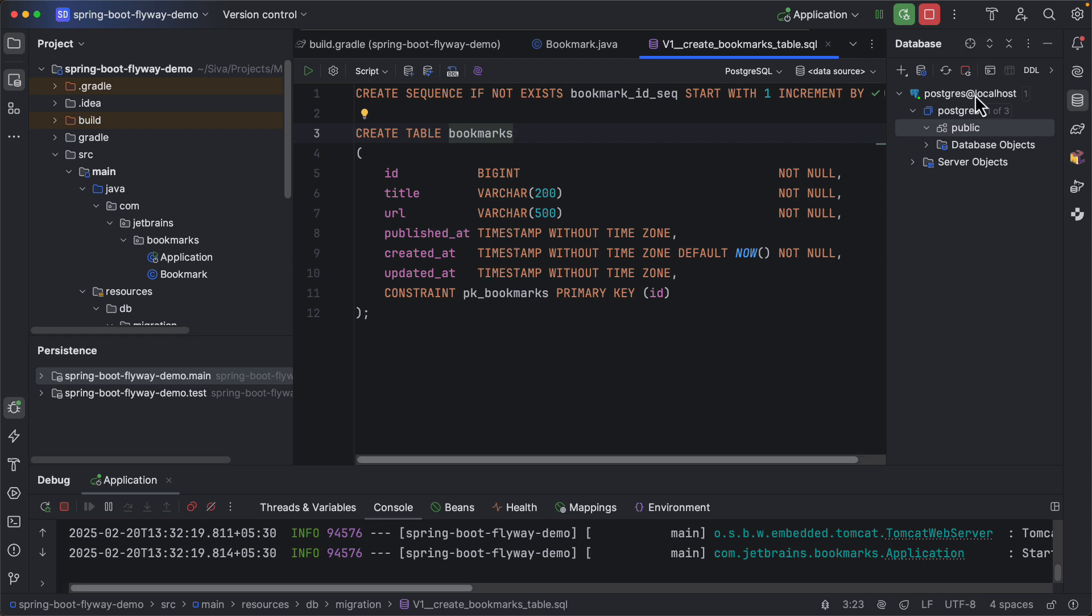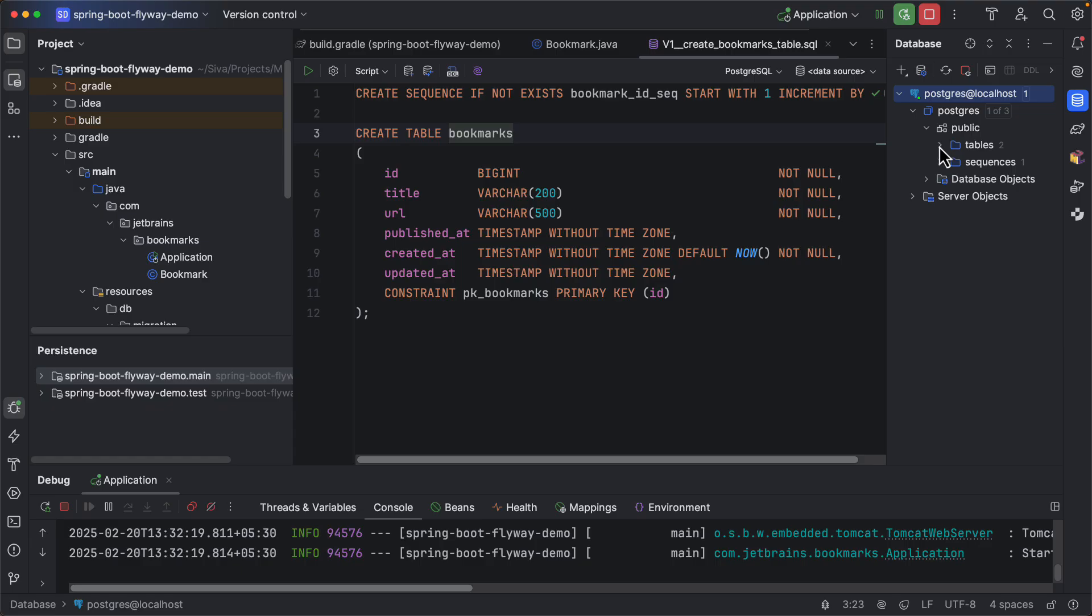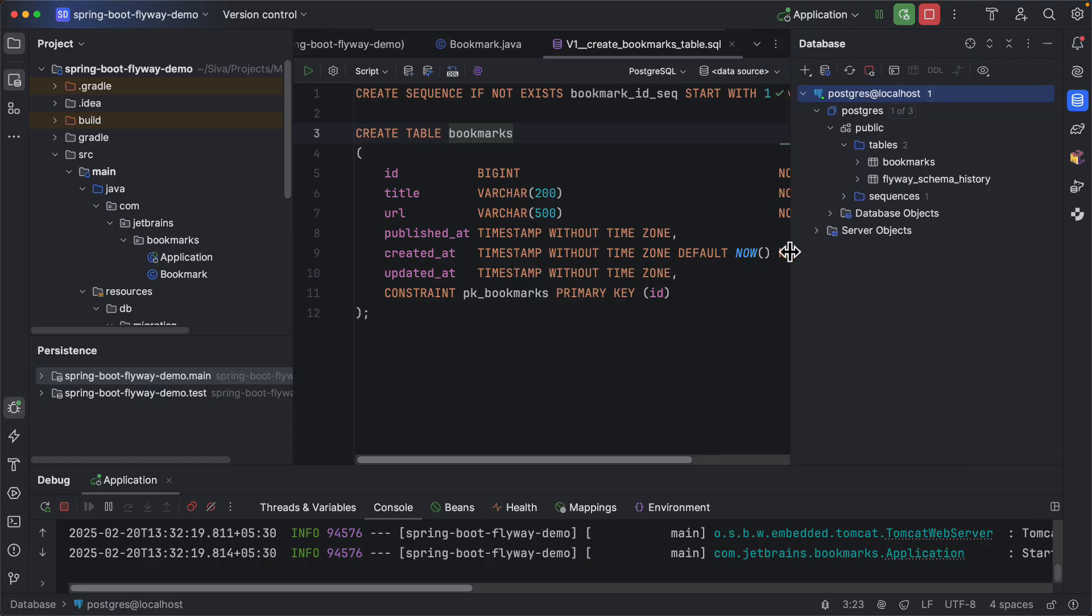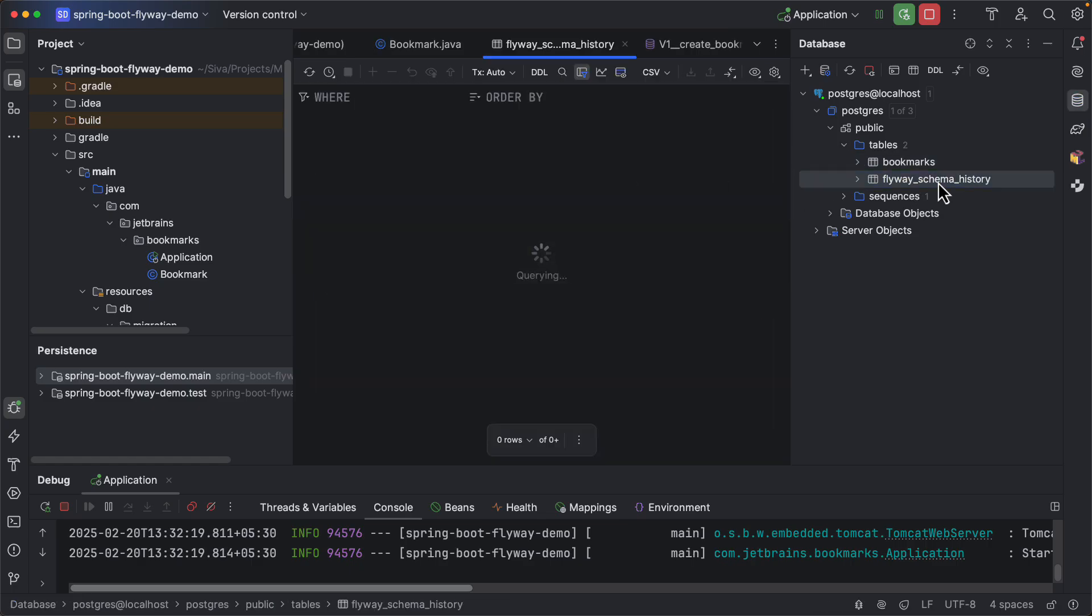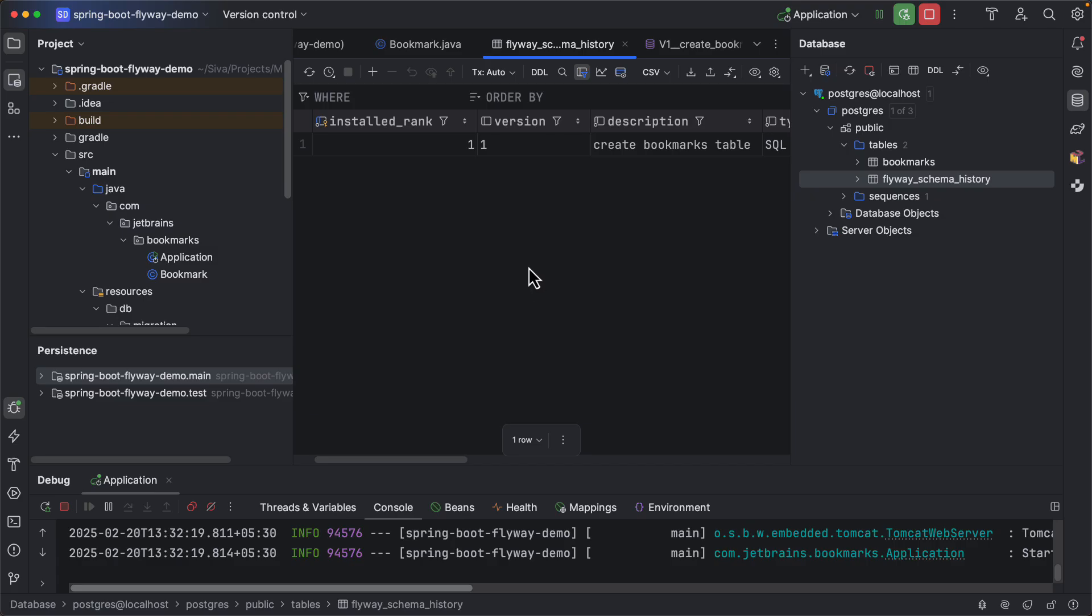Here you can refresh this and we should be able to see there are two tables created right now. One is bookmarks based on our JPA entity bookmark and also there is a flyway schema history table which keeps track of what are all the flyway migration scripts that are already executed and what is the status of execution.